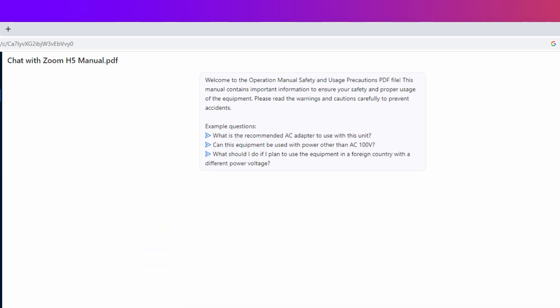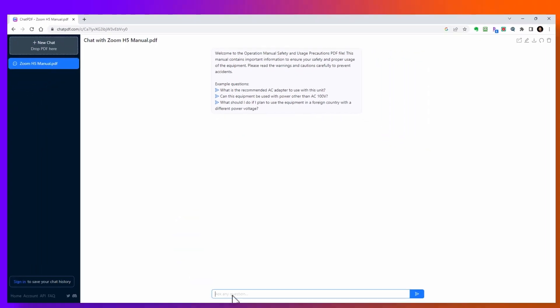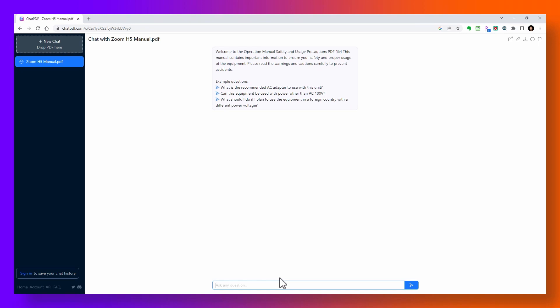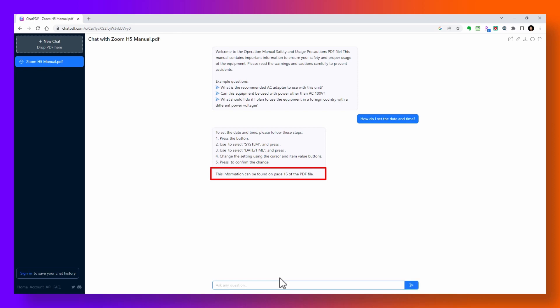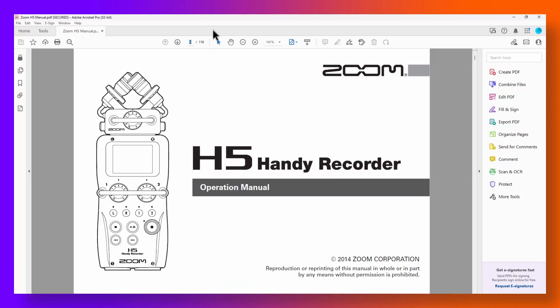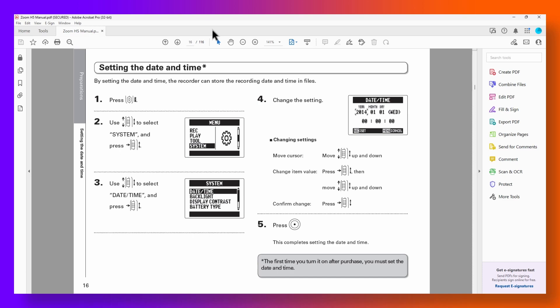I'm going to ask how to set the date and time for this recorder. And just like that, it tells us the steps to do this and also tells us where we can find this information in the manual. So if I go to page 16 of the manual, there it is.